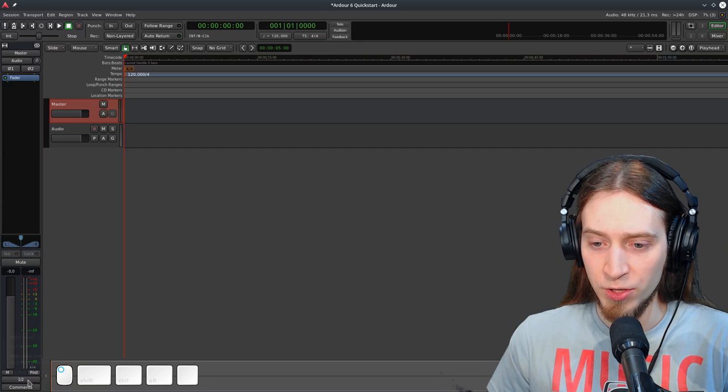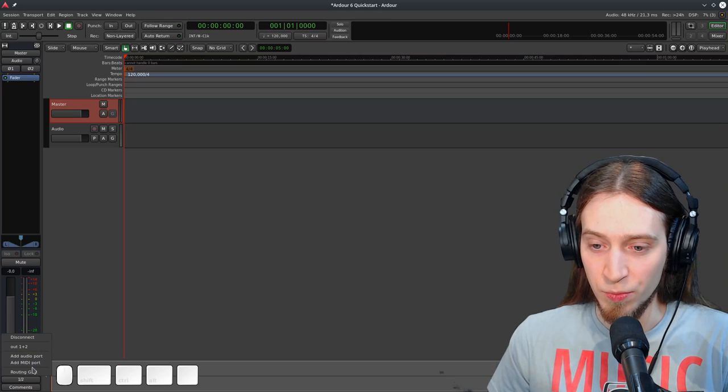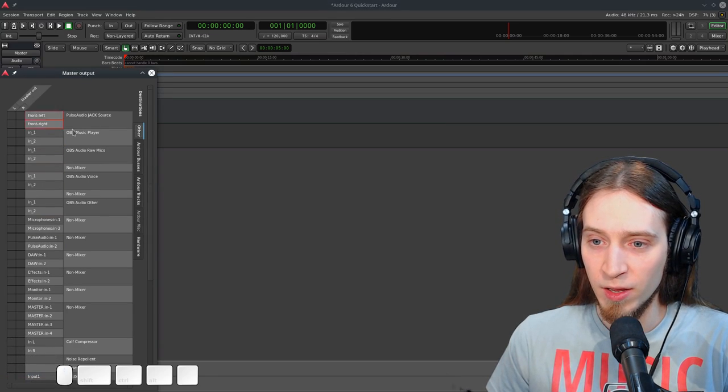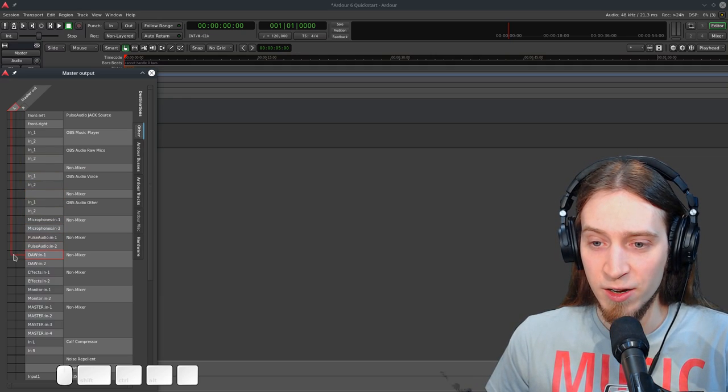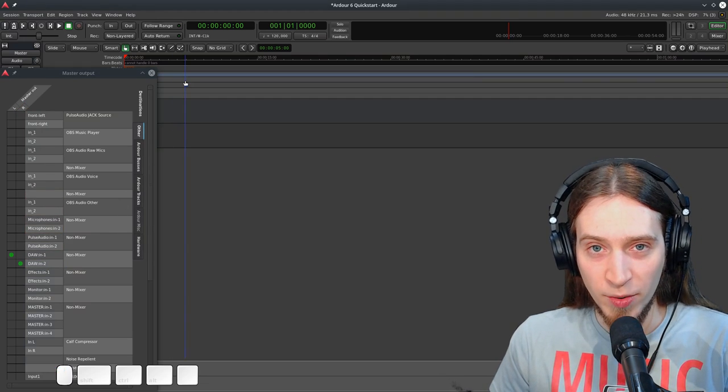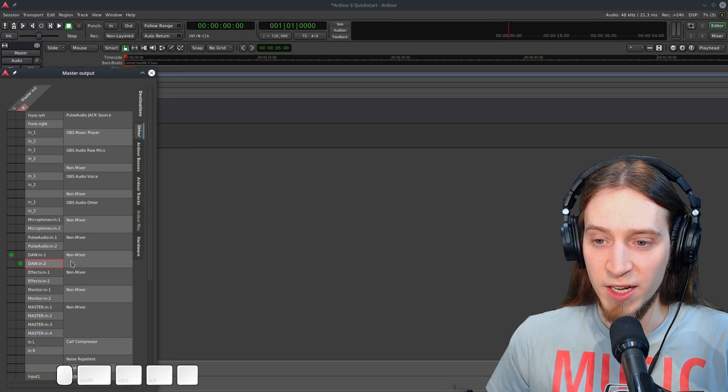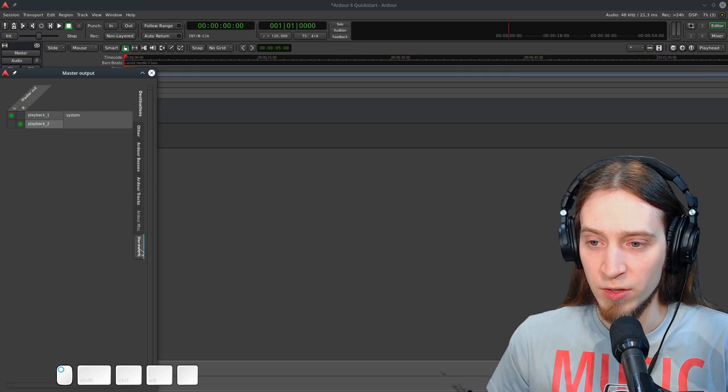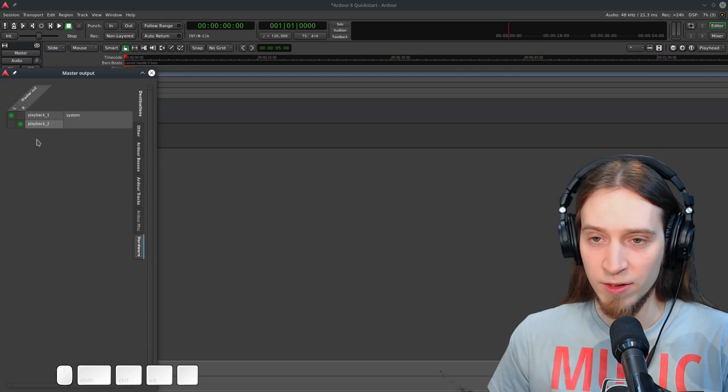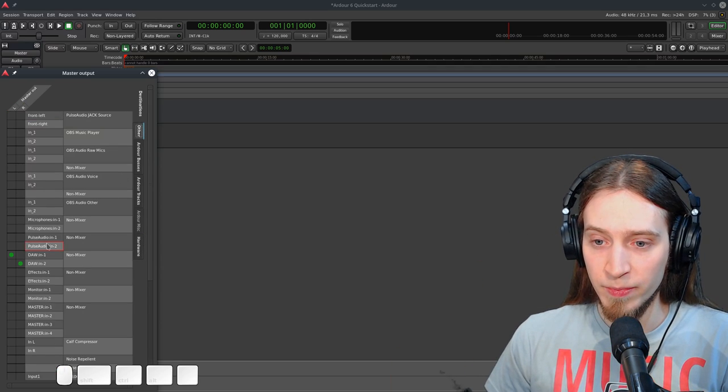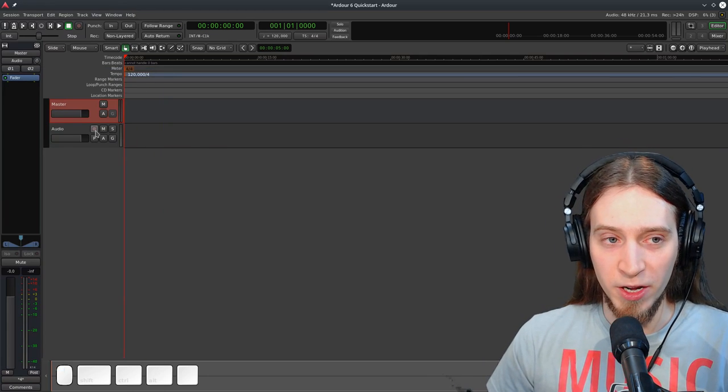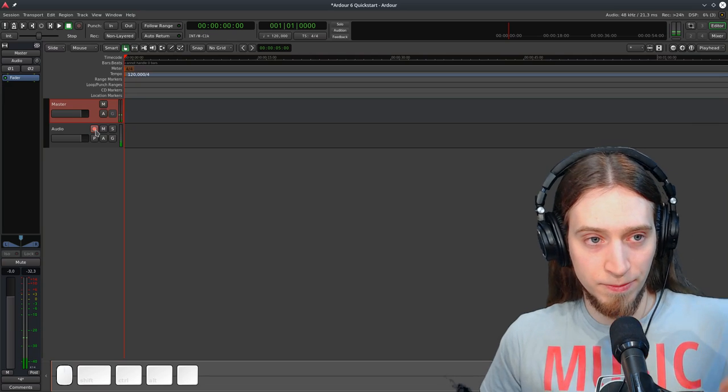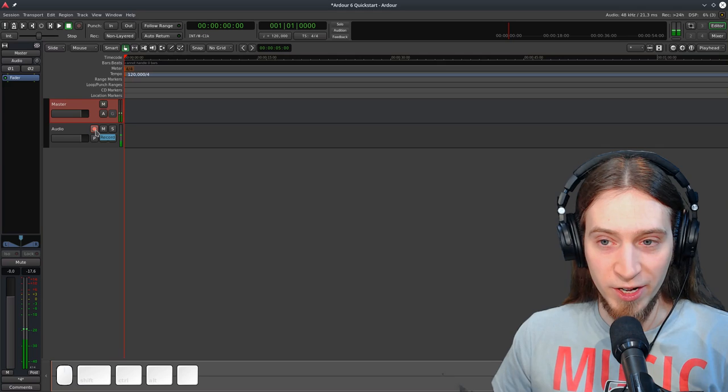Now for the sake of recording, I need to alter the signal routing from the master bus. By default it goes to the system output stereo 1 plus 2. Now if I go to routing grid, on your side it should look quite more simple, but I am running quite a few things in the background to record this video. So now I've assigned the output from the master bus, not only to the hardware playback, so I can hear it in my headphones, but also to my recording setup. So now if I enable monitoring, you can hear what Ardor hears.